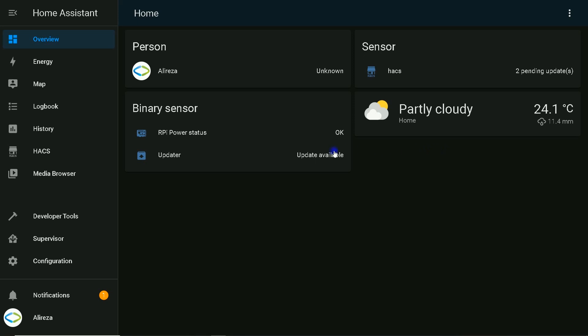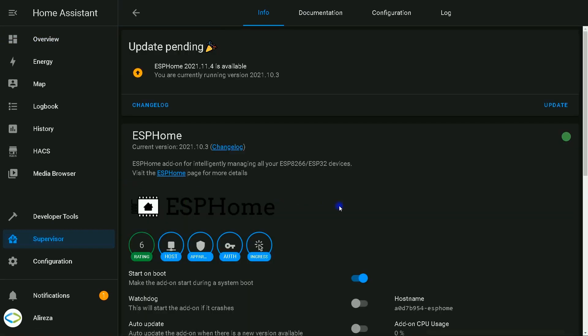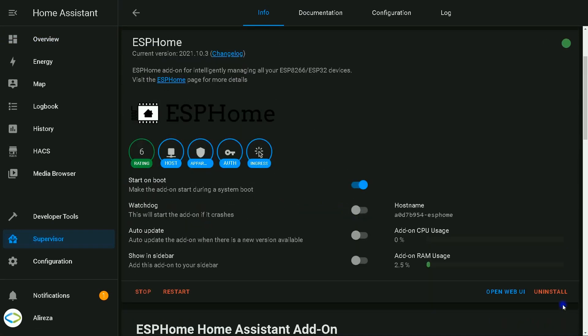I connected pin number 36 to output of IR receiver. After connecting IR receiver to ESP32, it's time to program it. So I navigate to Supervisor in Home Assistant, select ESPHome, and click on open web UI.